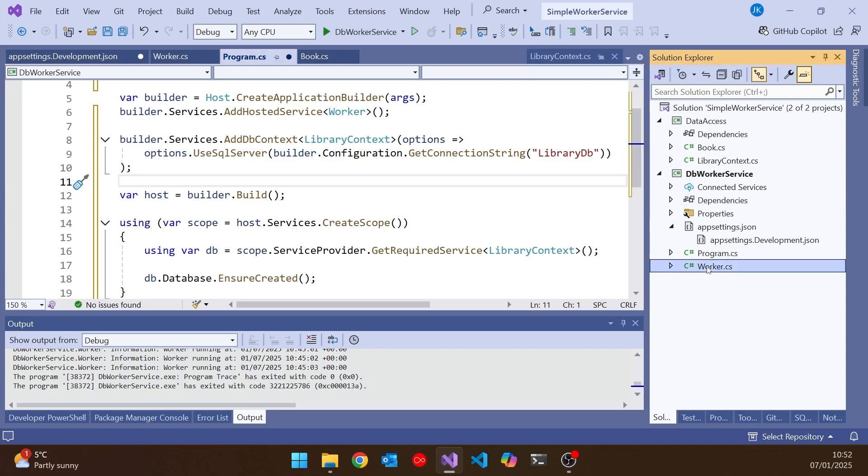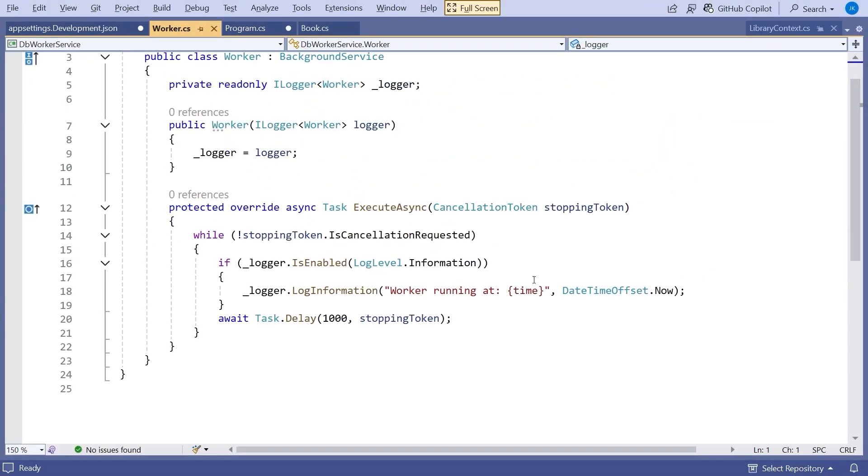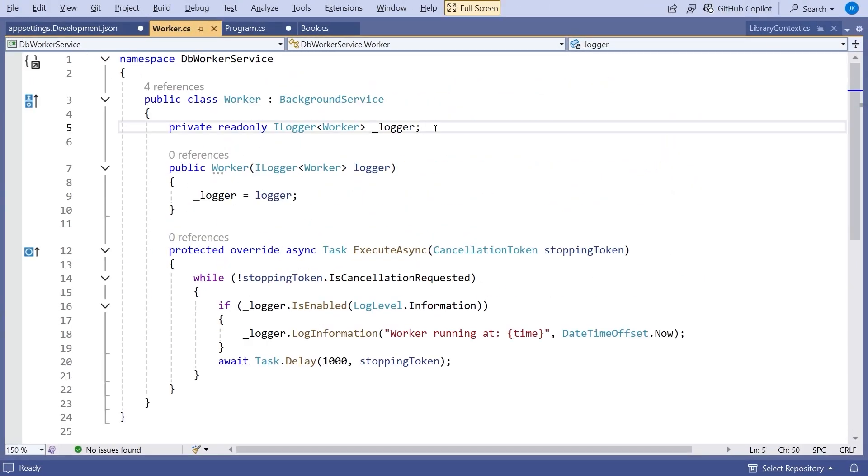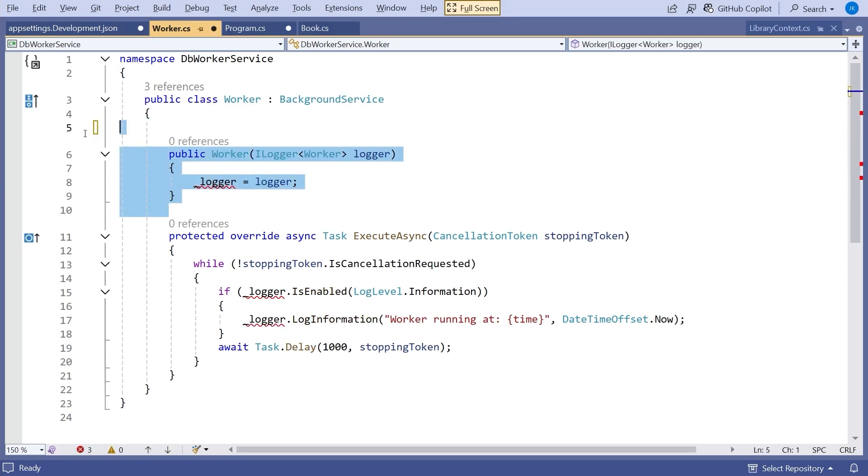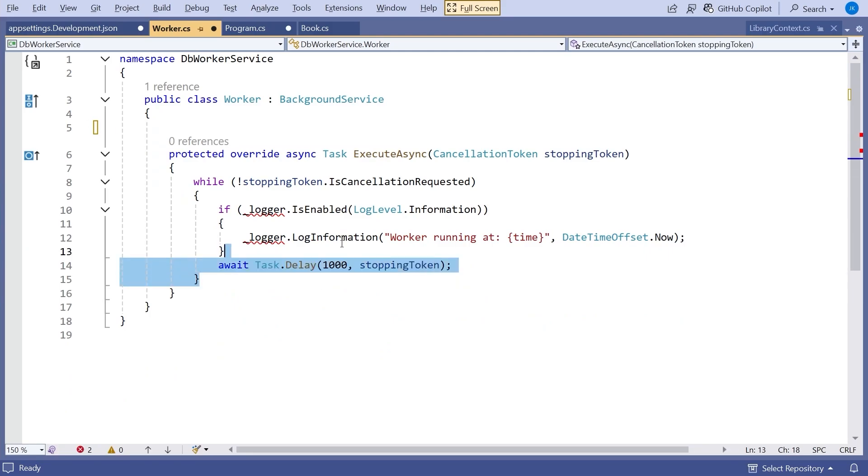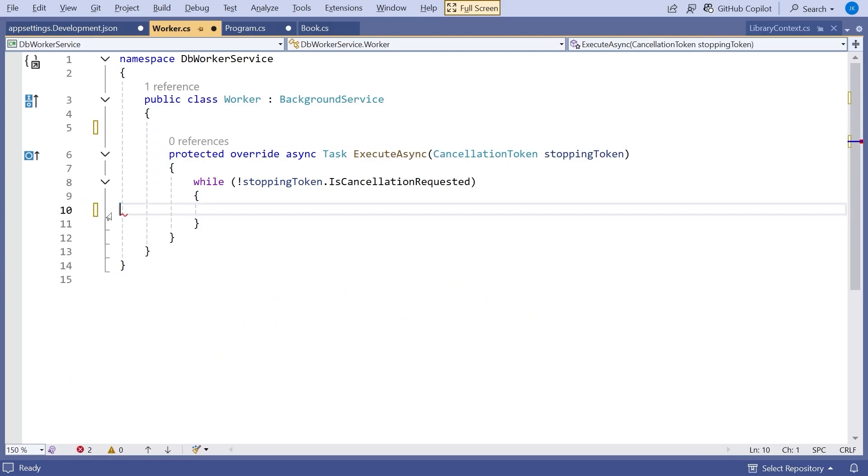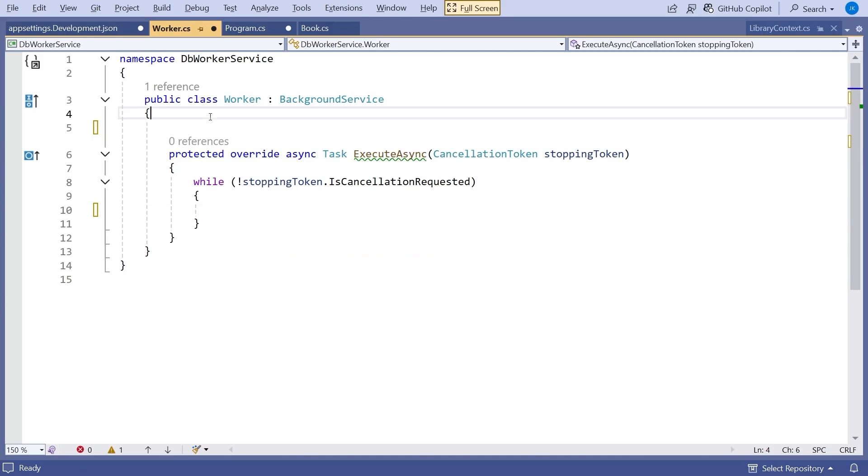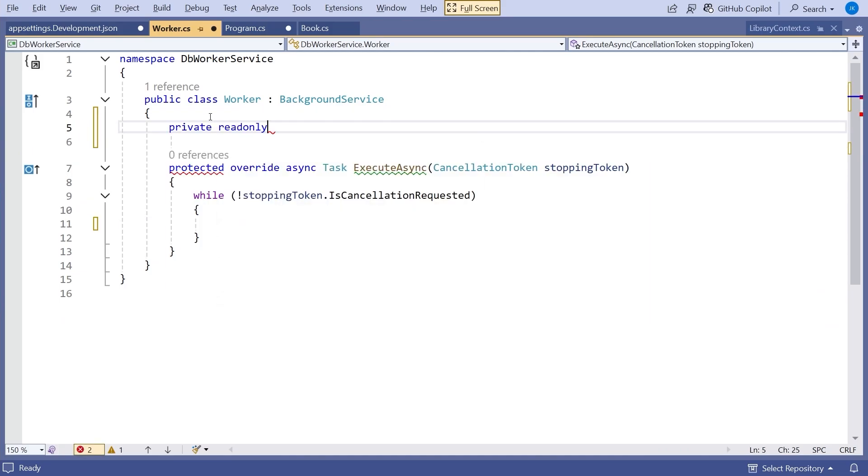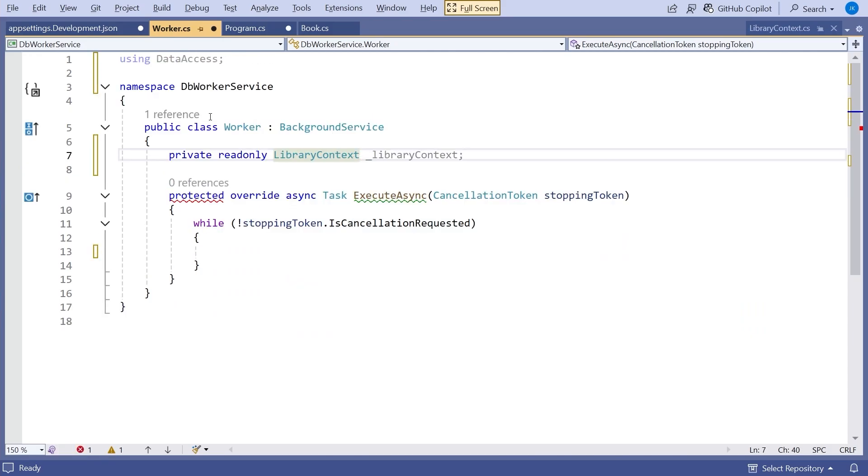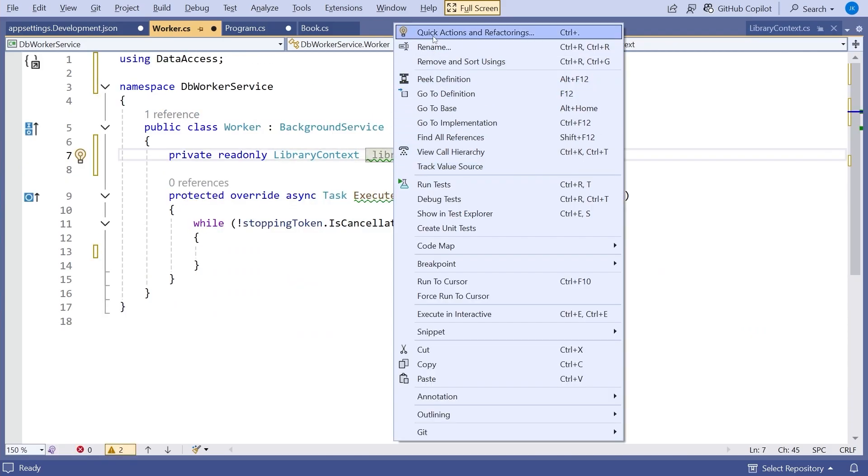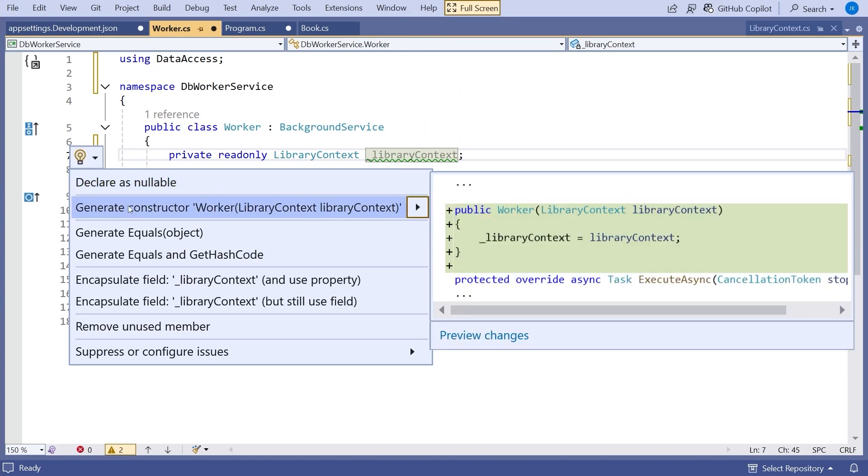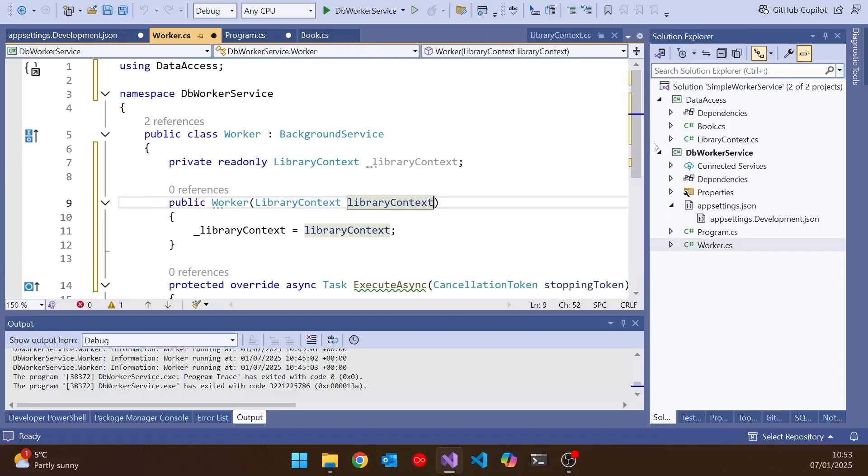Then let's go to our worker. So this is where the real action's happening. And first thing I'm going to do actually is just get rid of the logger, because I don't want that for my application. But then what I am going to do is have a private read-only library context, underscore library context, and then we'll just get that to be injected. And so that will set that up. Let's give that a little run at this stage.